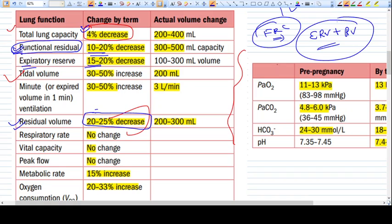Tidal volume is increased in pregnancy. When a pregnant woman inspires and expires normally, her tidal volume is increased by 30 to 50%. That means the pregnant lady is taking more air than usual at the basic level of activity. However, the respiratory rate is not changing.